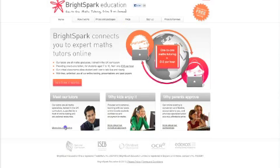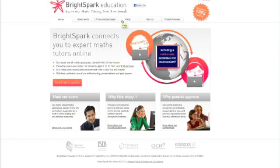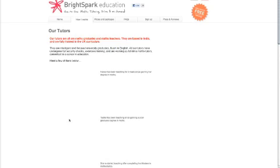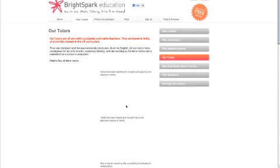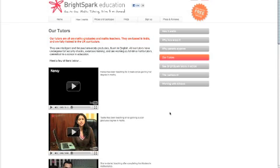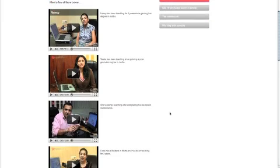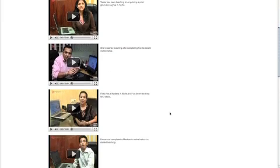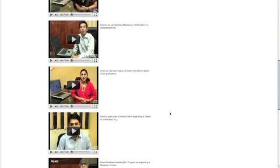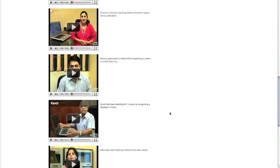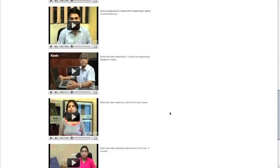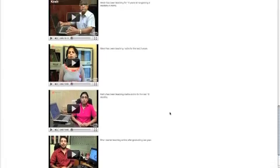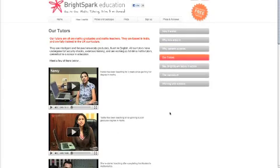They cover topics in the UK national curriculum for children aged 7 to 16, but having tested the programme myself, I'm sure that children from different countries using different curriculums could still benefit from this programme. What makes Brightspark Education different is that all their tutors are based in India. They're all maths graduates and have all been trained to deliver the lessons using the virtual classroom and a live interactive chat just like Skype.